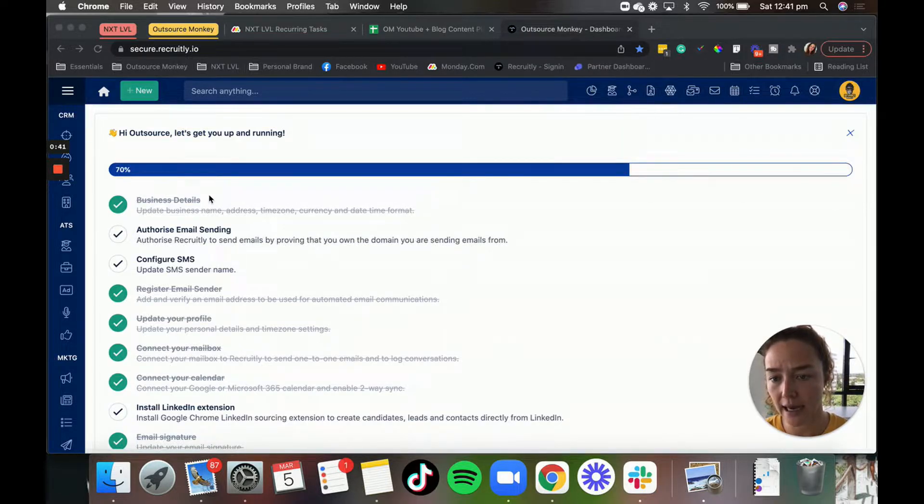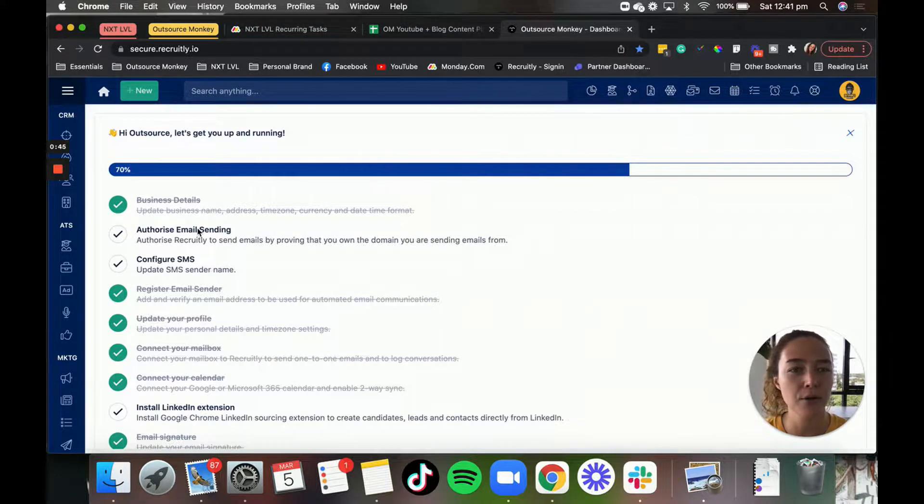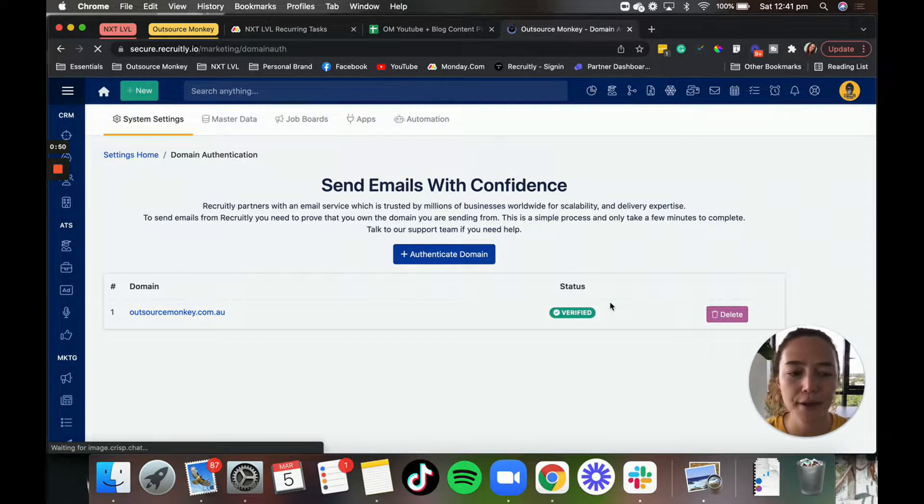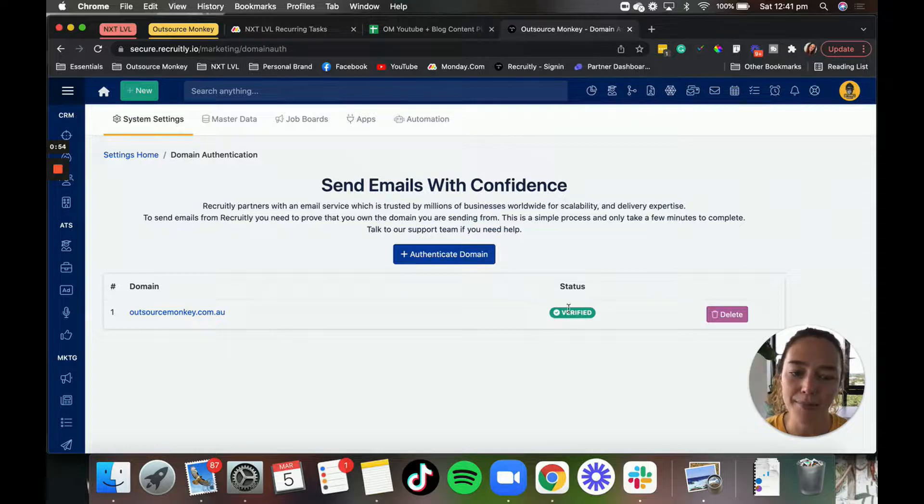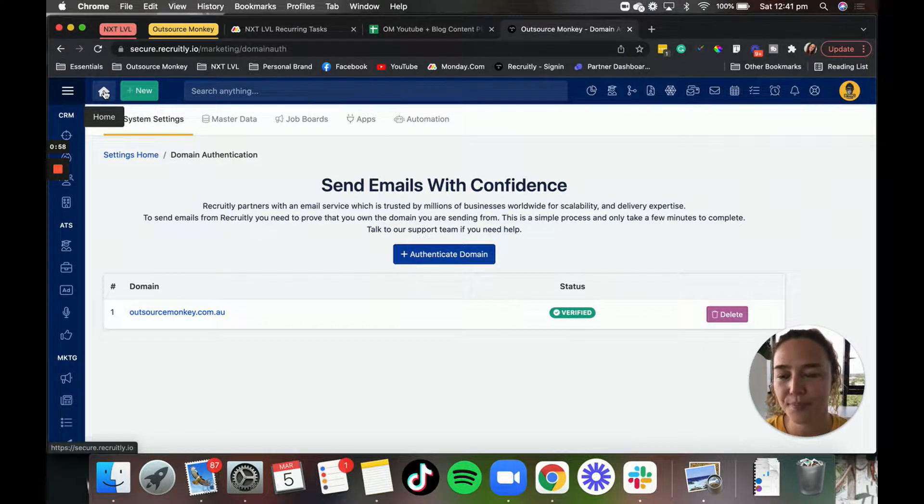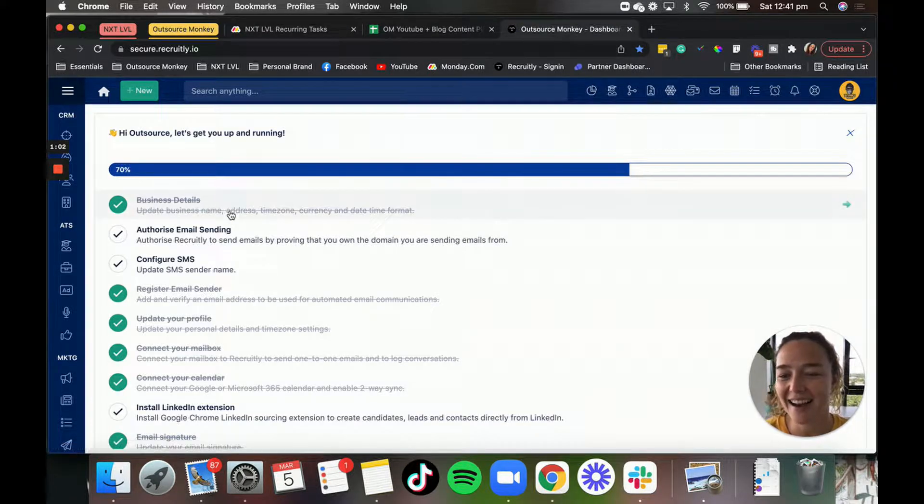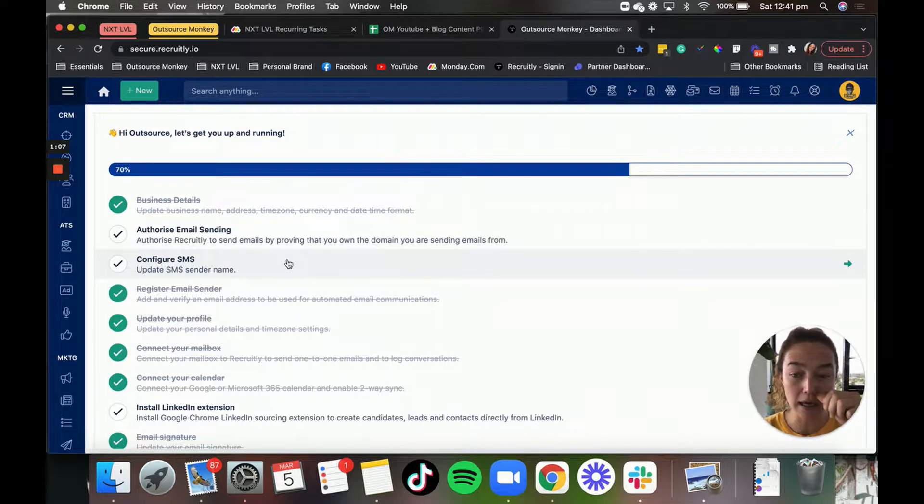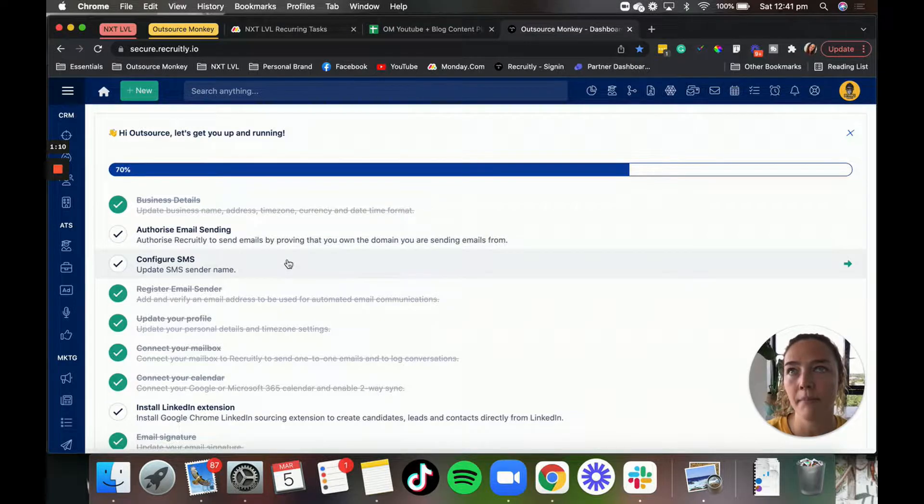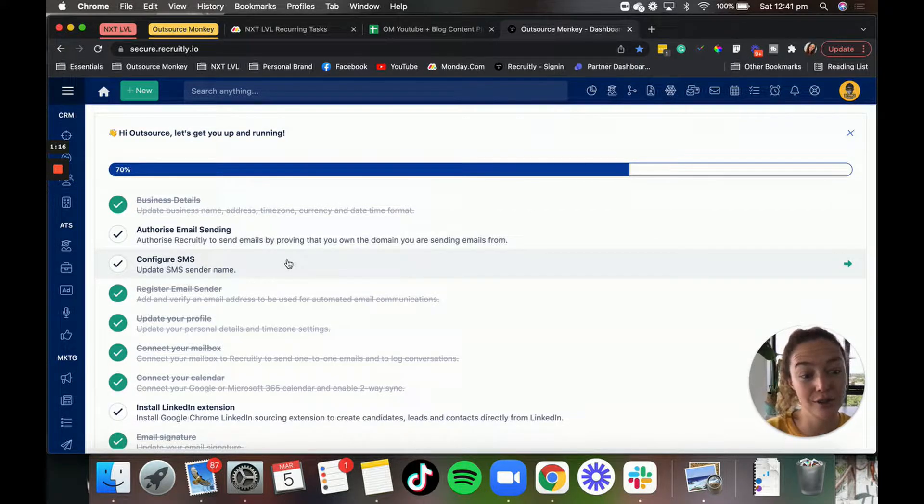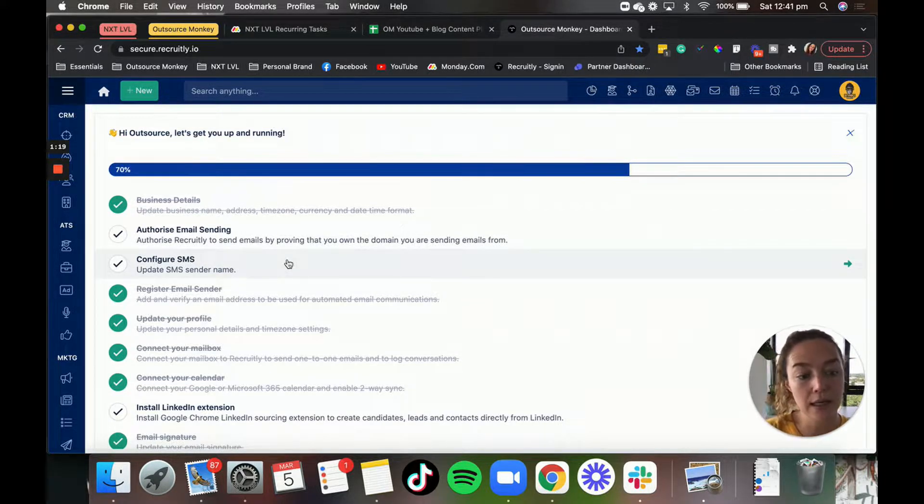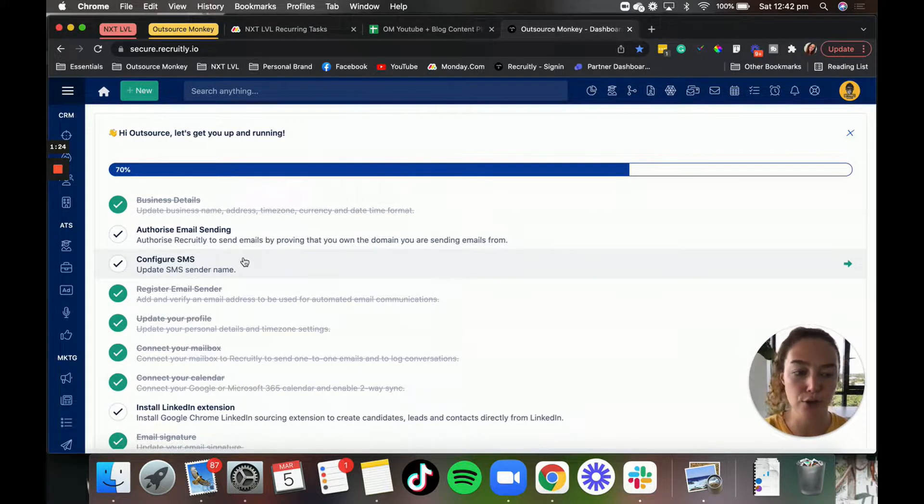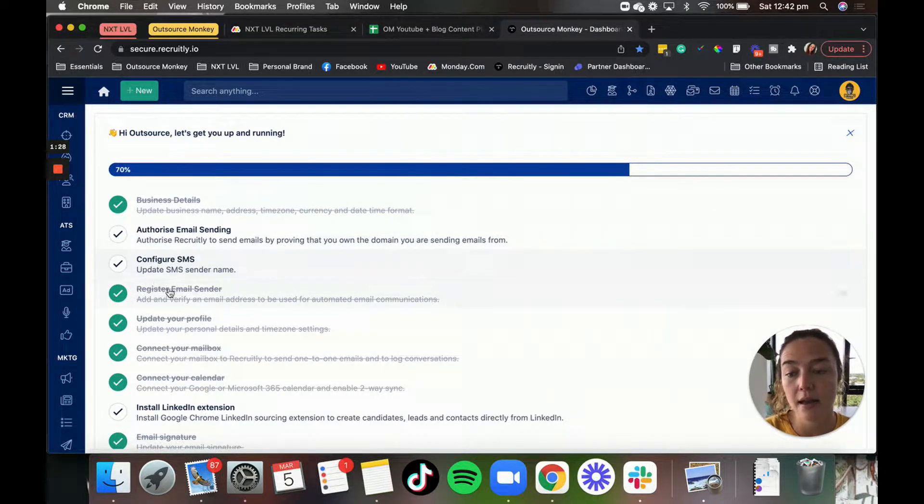So you need to add in your business details, authorize email sending. I'm not sure why, but for some of ours it says that we haven't done it yet, even though we have. As you can see, we have our authorized email there. Then configure SMS sender. So you have to pay extra for the SMS option if you want to send text messages to candidates or leads. We actually use a different platform for that. We set up some Zapier links so we didn't use the Recruitly SMS feature.